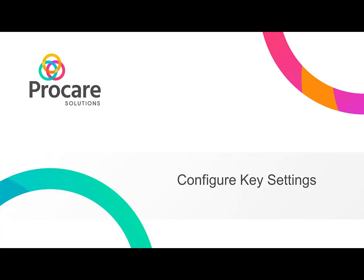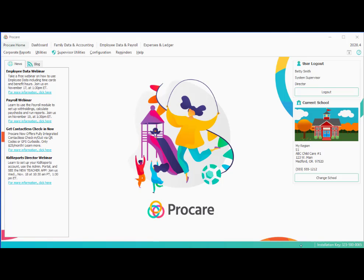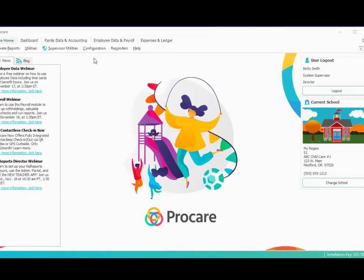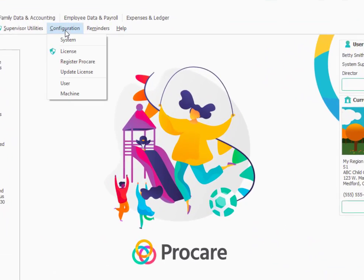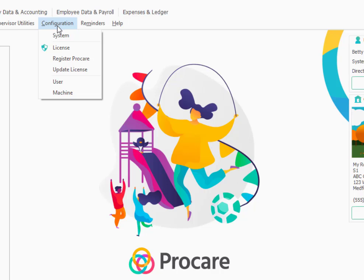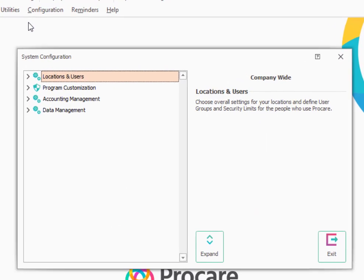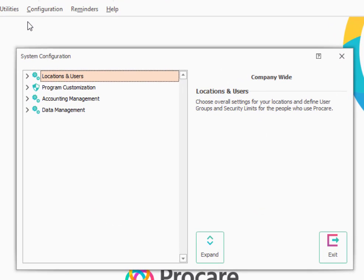In this session, you'll learn how to set up and configure some of the overall key settings to get ProCare going. We'll go to the configuration menu at the top and choose system. This is an area of ProCare you'll come to frequently to do setup.